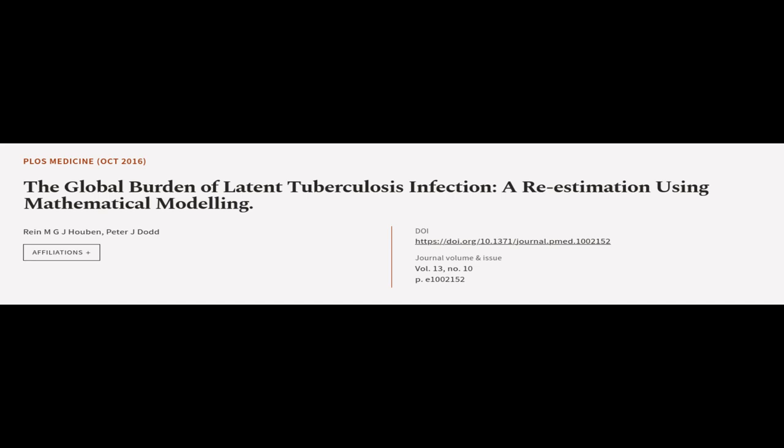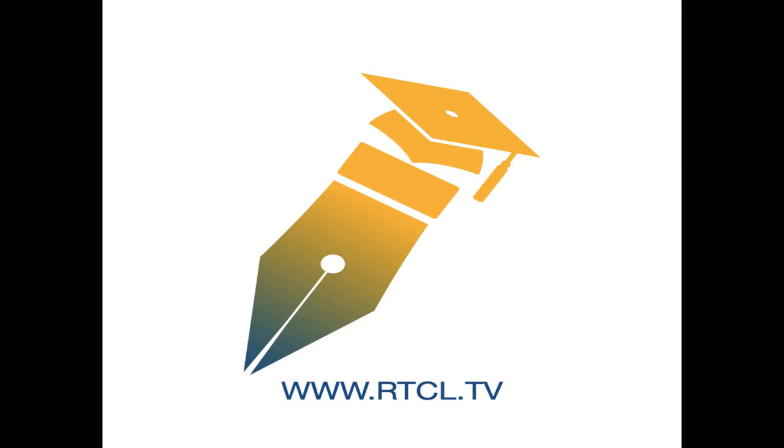This article was authored by Rein M. G. J. Houben and Peter J. Dodd. We are article.tv, links in the description below.